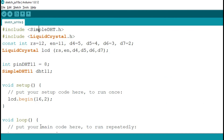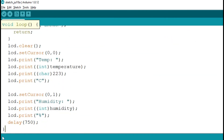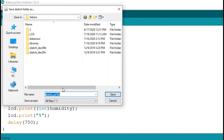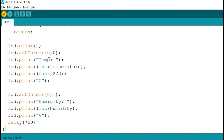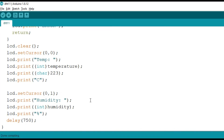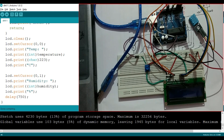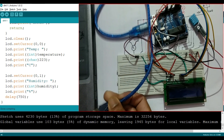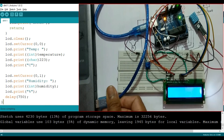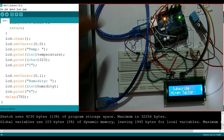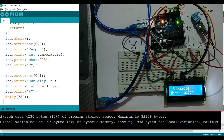We have almost completed the programming. Let's verify it — just click on Verify. It will ask us to save the file, so I will save it as DHT11 and click Save. You can see that it is now compiling the sketch. Compilation is done. Now I am going to connect the cable to the laptop and upload the code to the Arduino by clicking Upload.